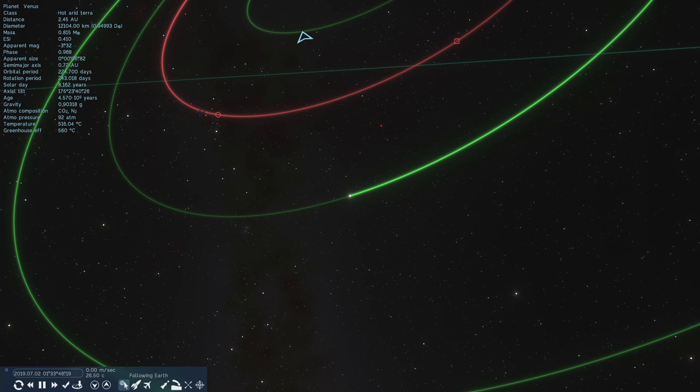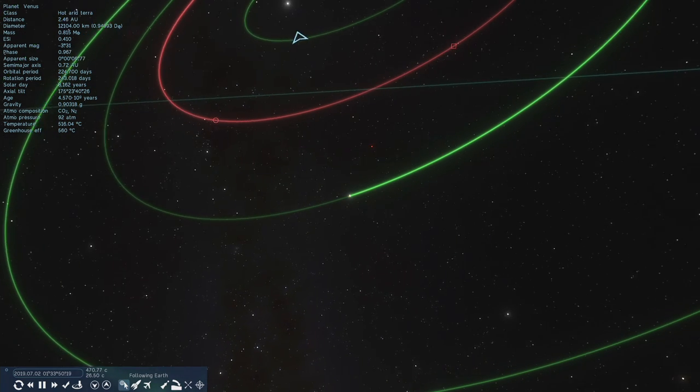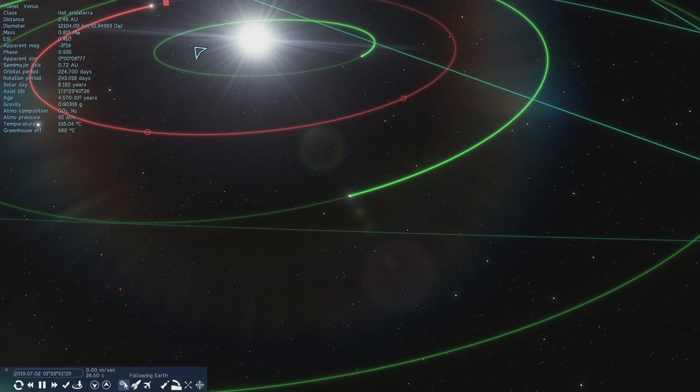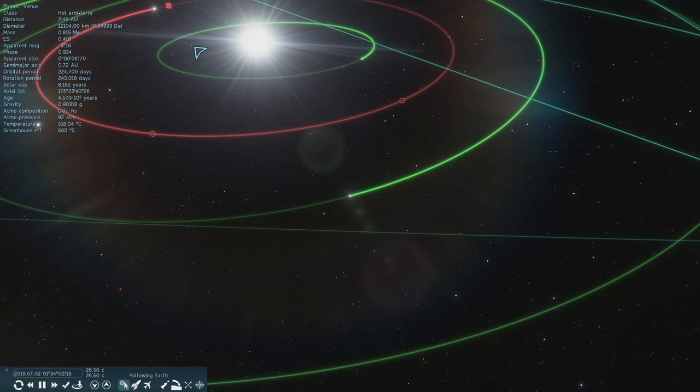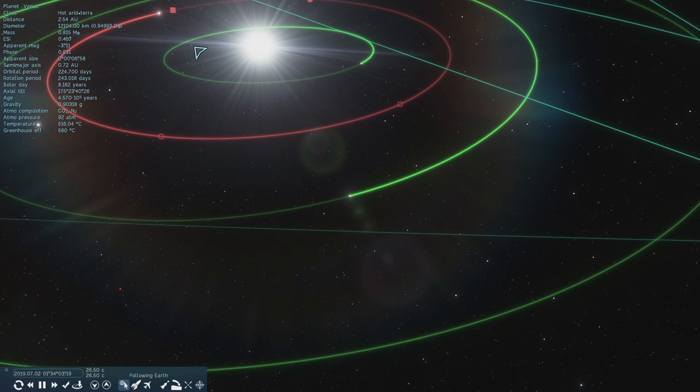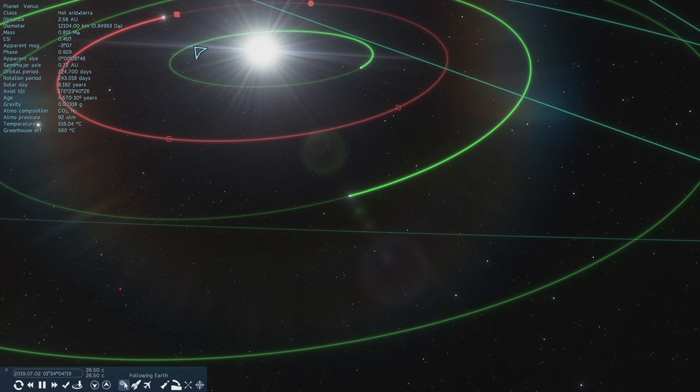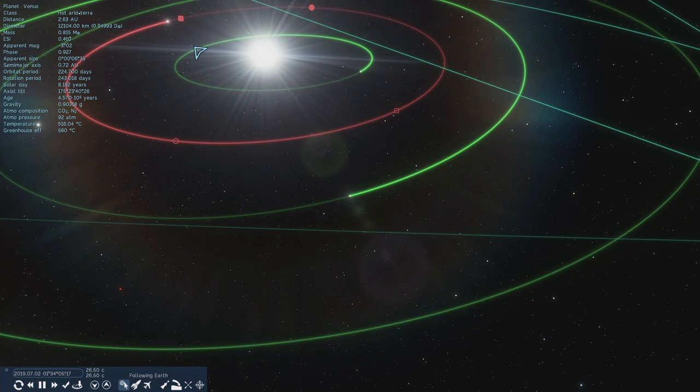And then we have the orbit of Venus in red. And where the crosshairs is there, that's Earth again. Mercury being the closest, then Venus, then Earth, and then the next one out is Mars.